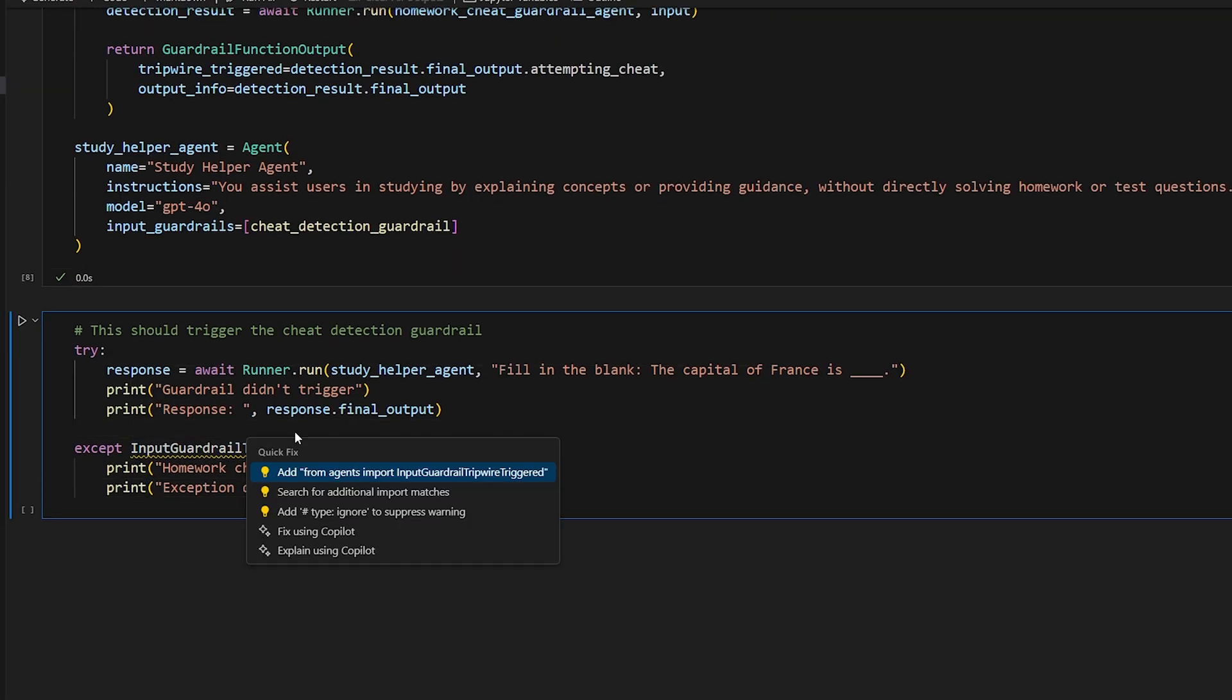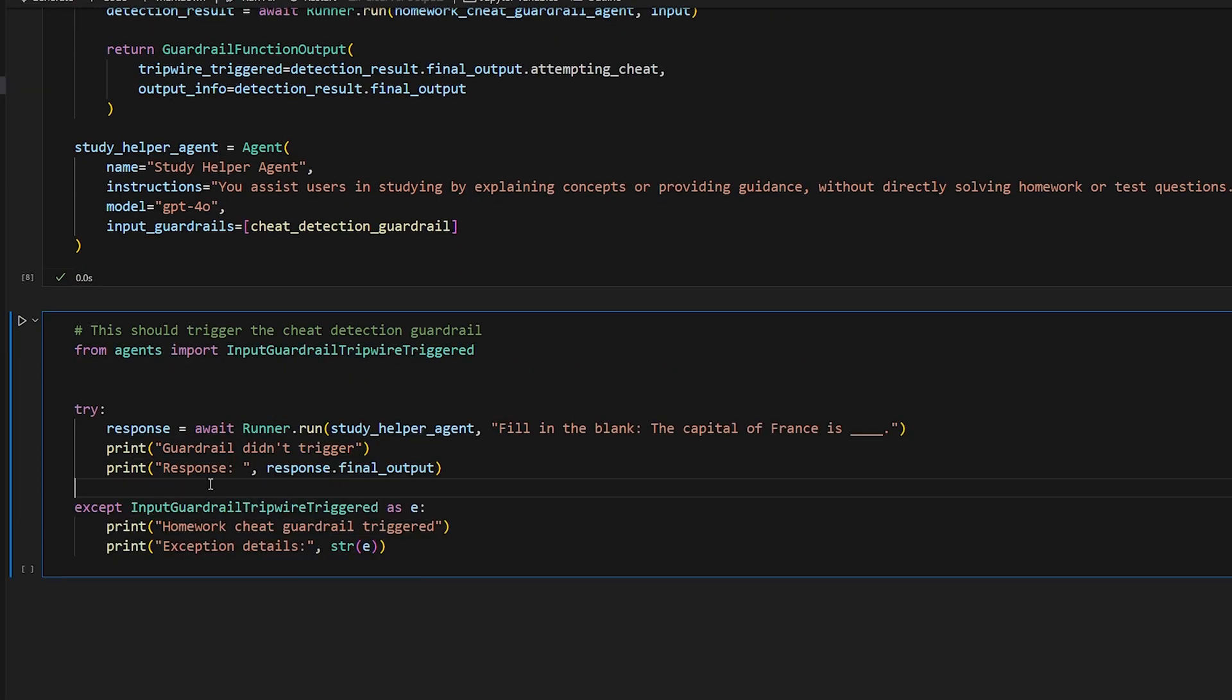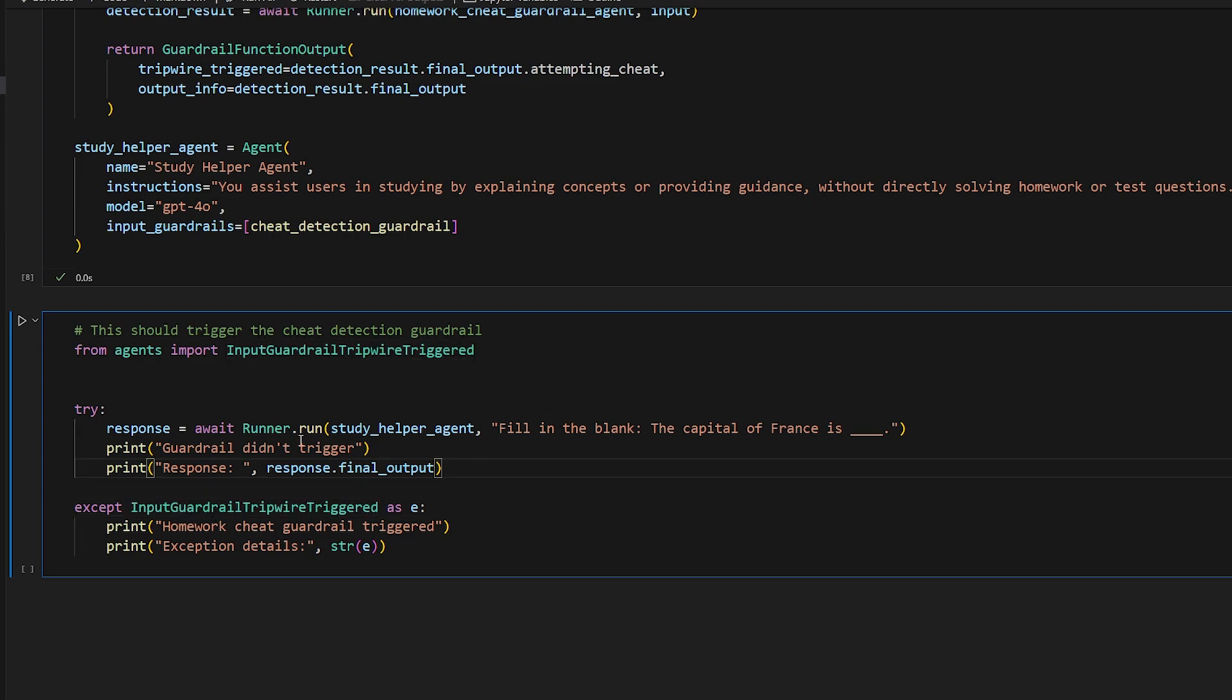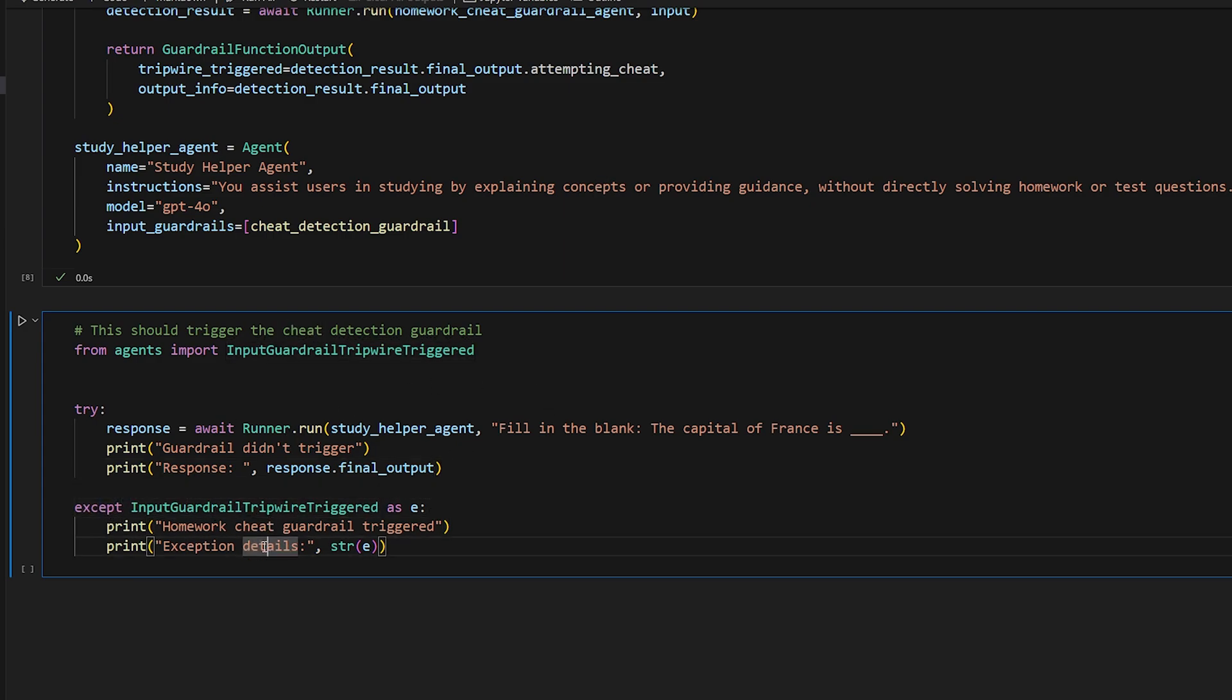So we have this piece of code here. This is the particular exception that will be thrown if the tripwire is triggered. So we're just going to listen for that and detect if it actually happens. We're going to test this first with an input that is clearly an attempt to cheat. So fill in the blank.